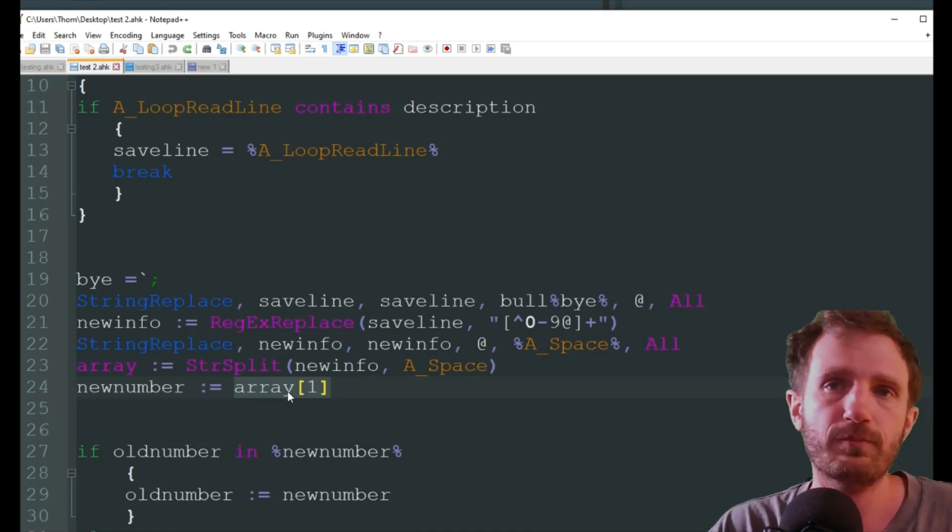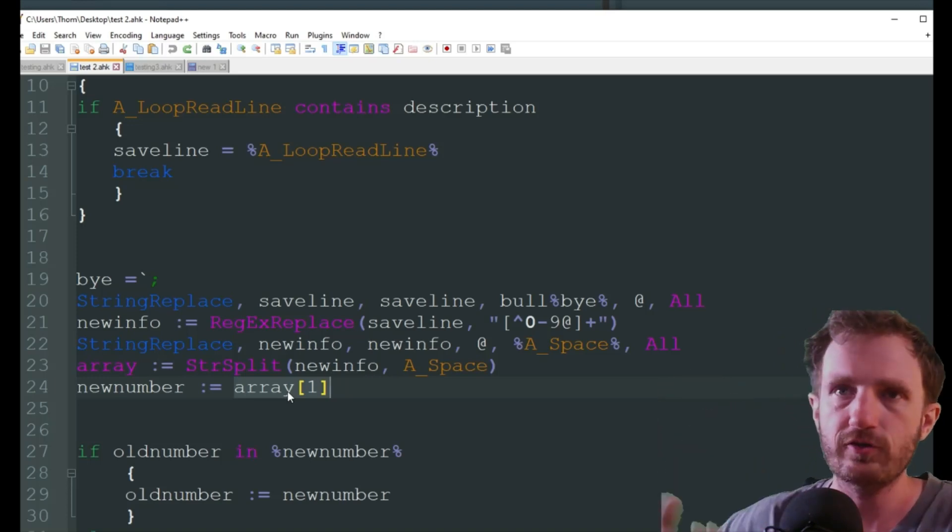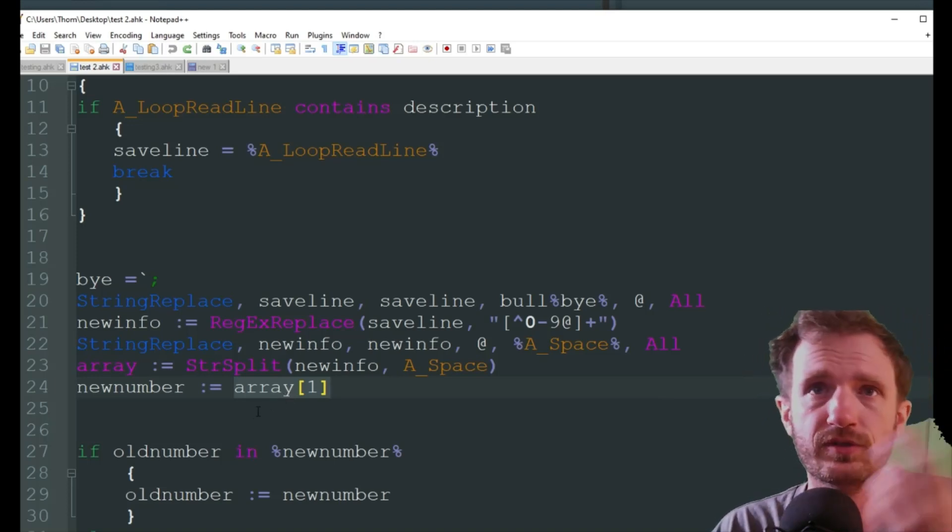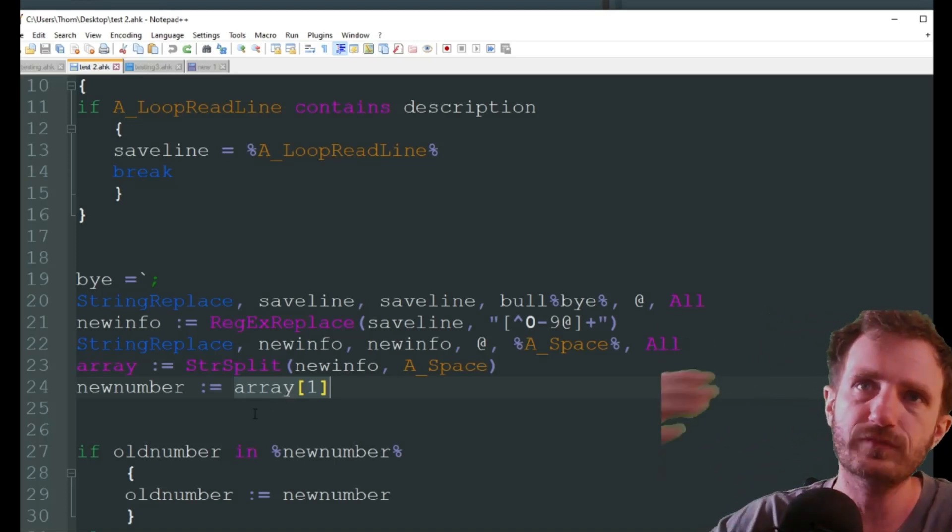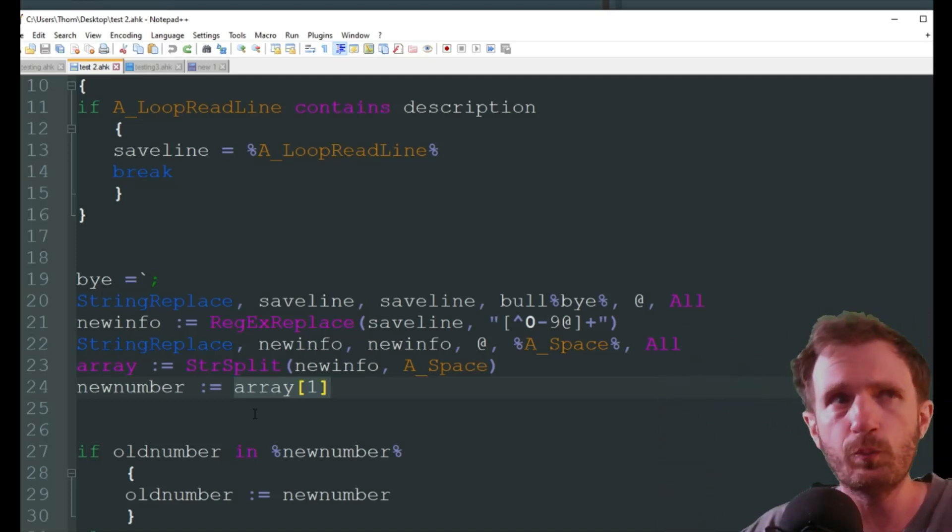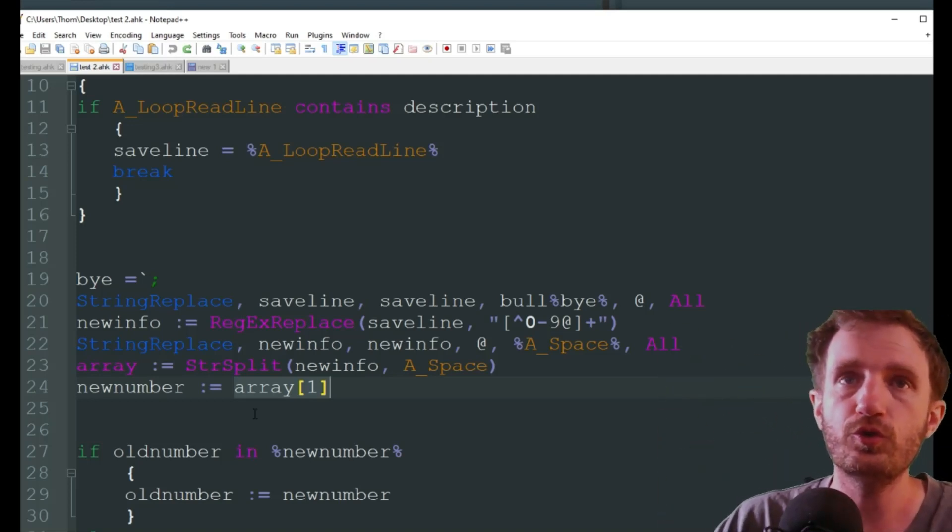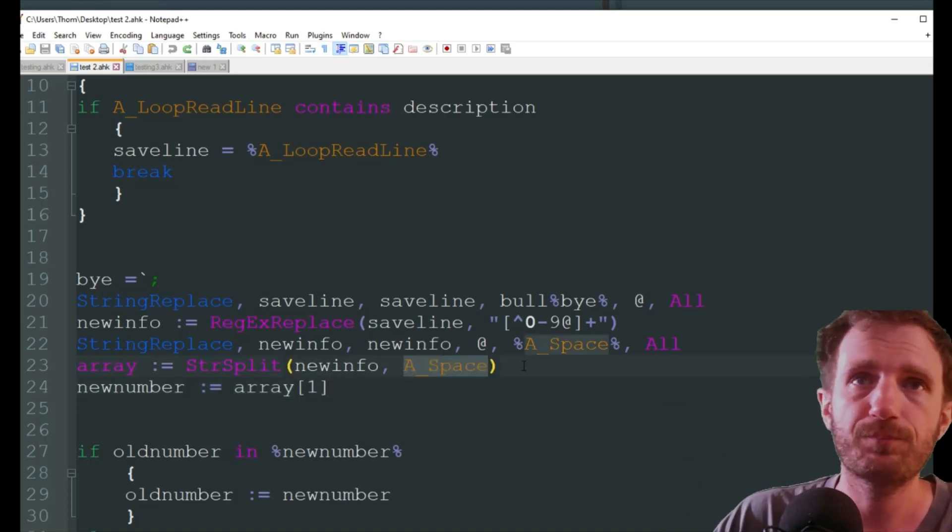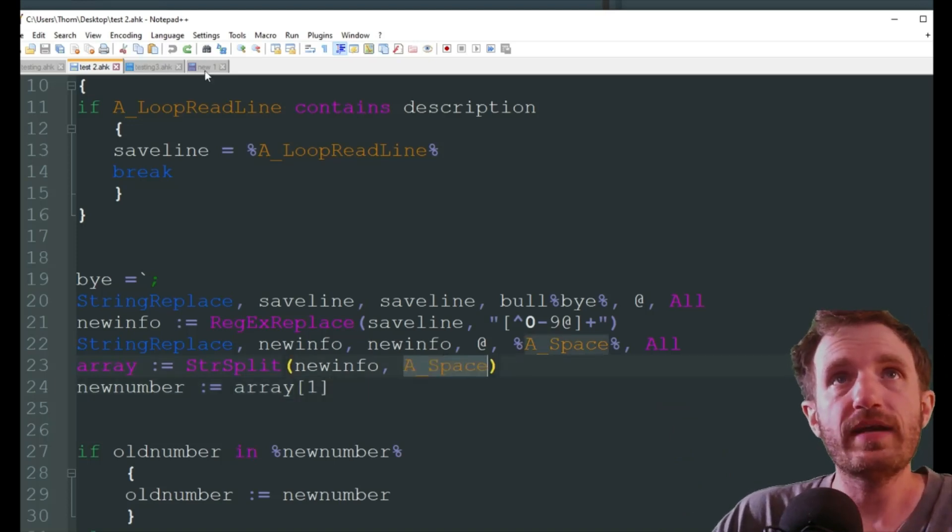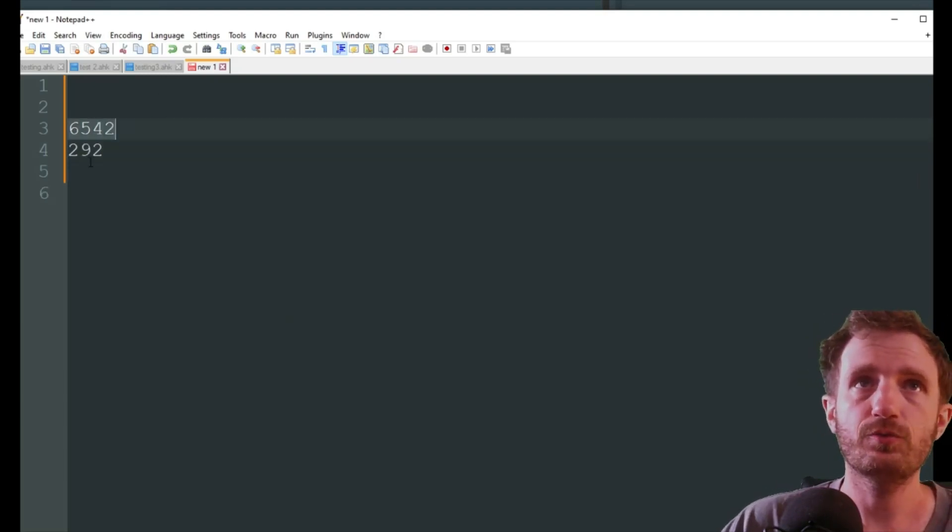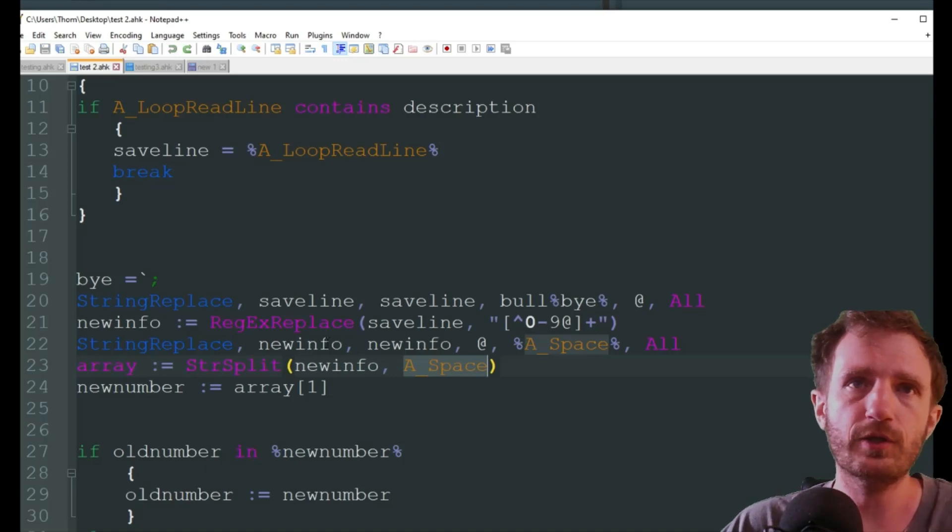In AutoHotkey it's a little weird. When you do an array split or string split like this, array zero does exist, but it's basically information telling you how many variables it just created. So array zero, if I were to spit that out as a message box or something, it would say two. Just showing me that it did get two new variables that it created based off the string split.